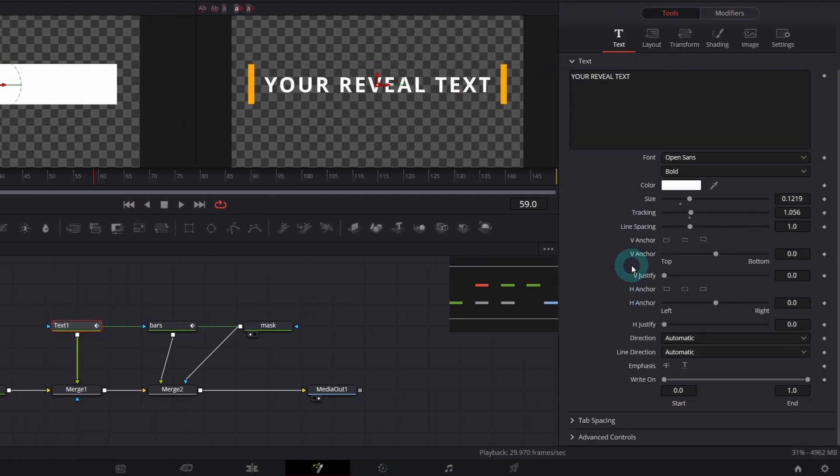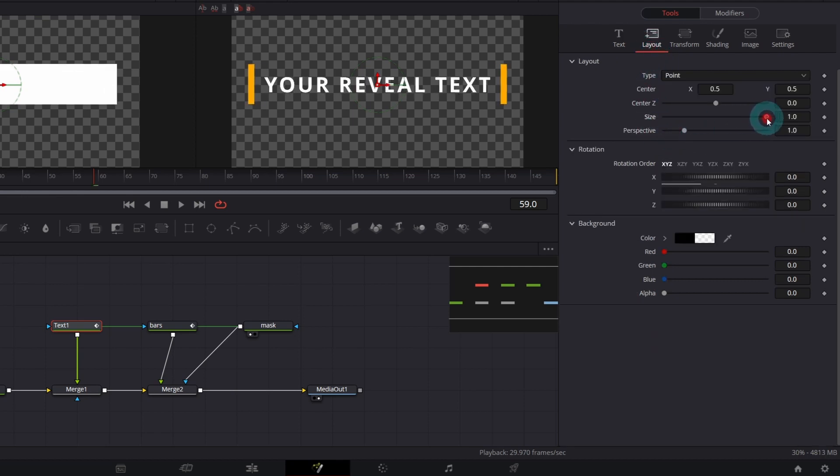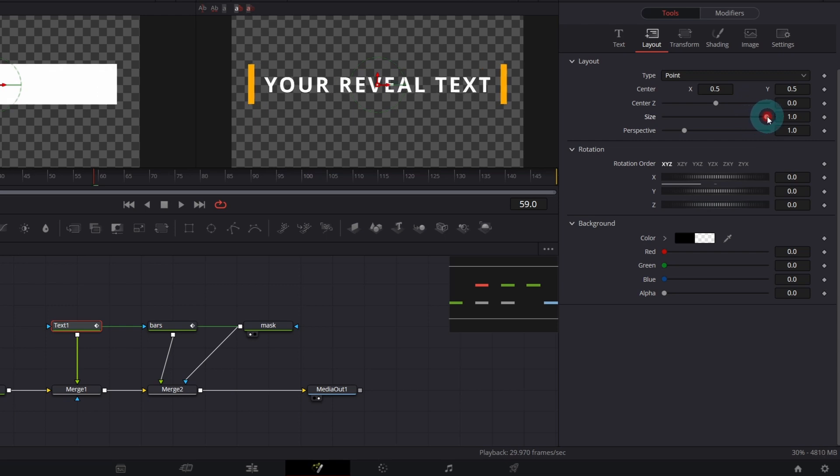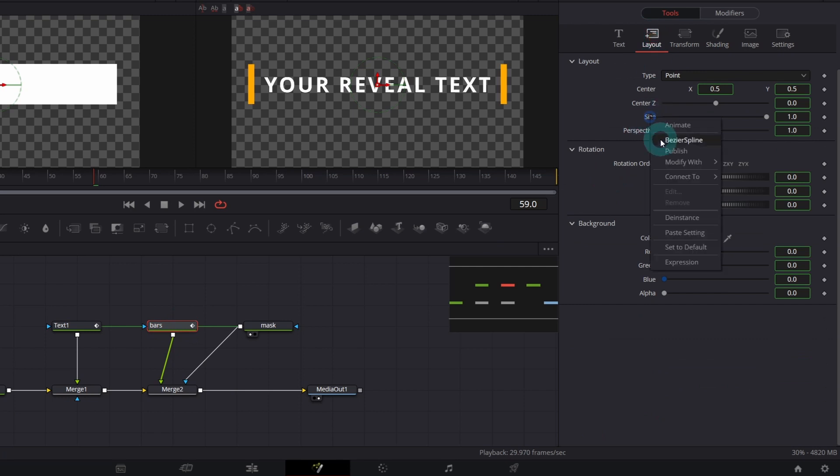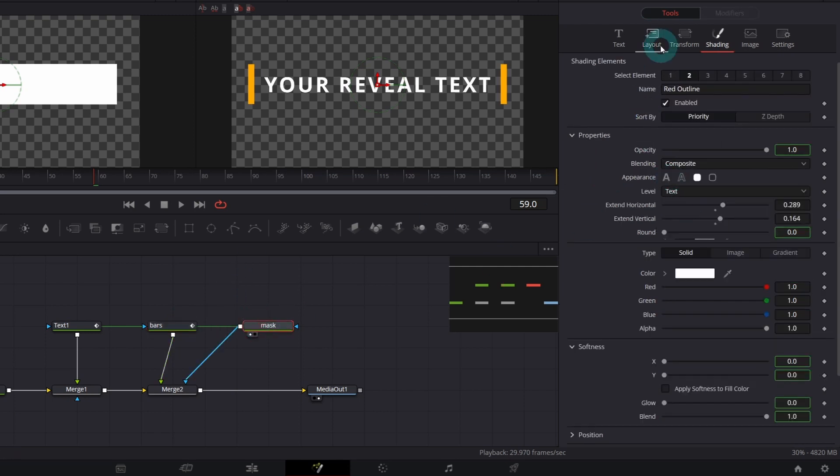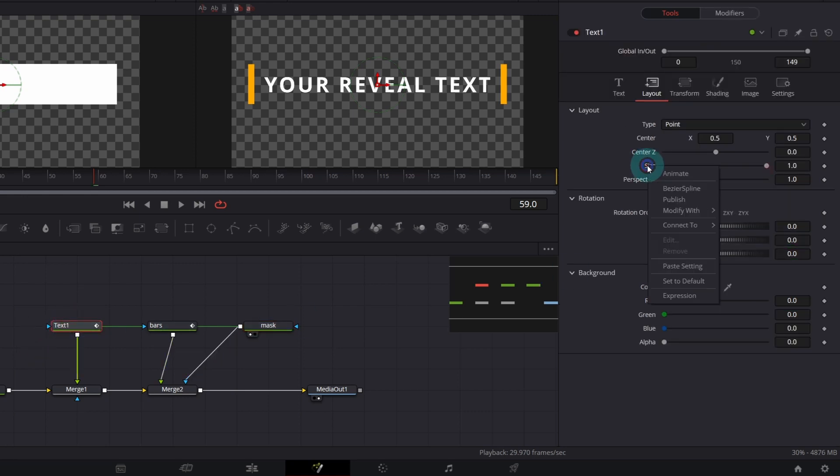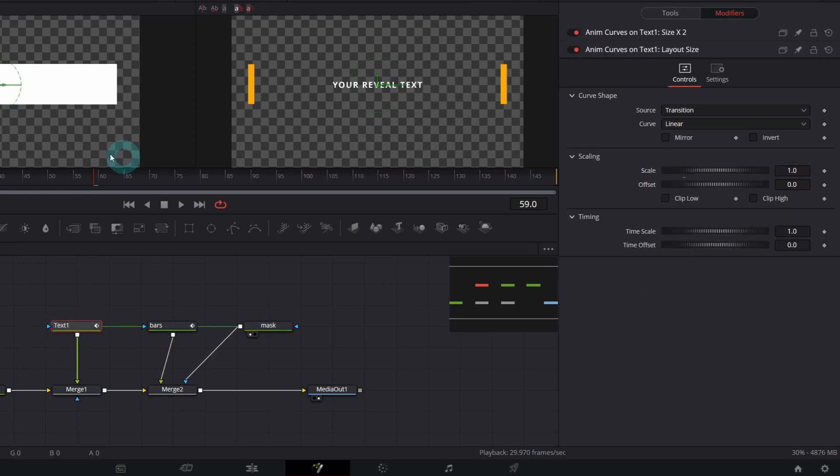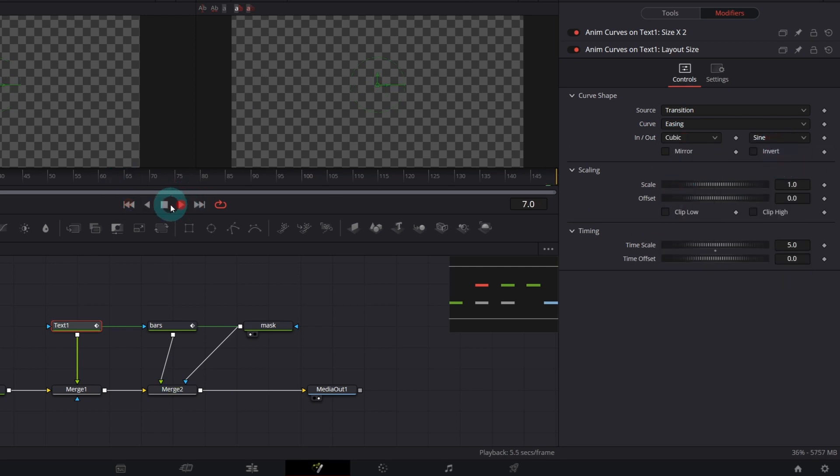Okay next we need to animate our text size. But before we need to de-instance the size parameter in the instance copies. Because if we don't the size will be animated not only for the text but also our bars will change size. Which we don't want. Okay we are ready to create anim curves for the size parameter. So basically I proceed the same way. And let's animate also opacity.